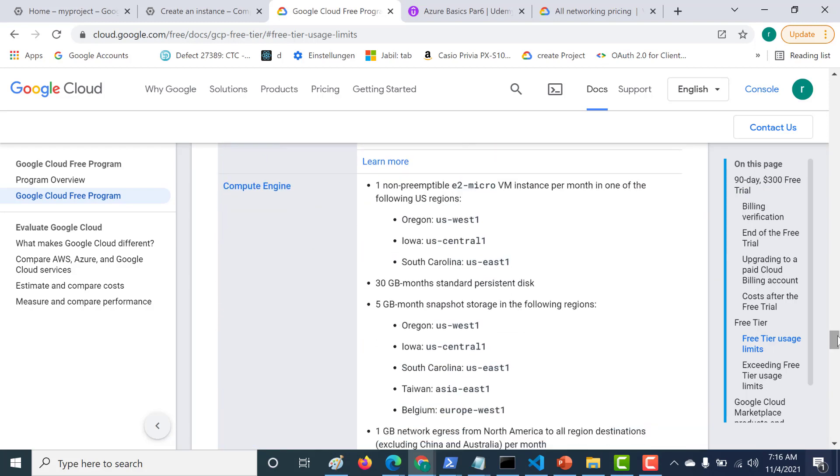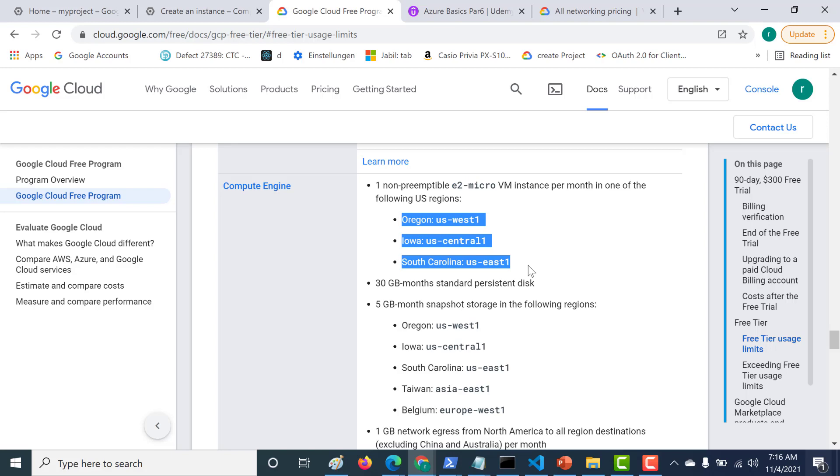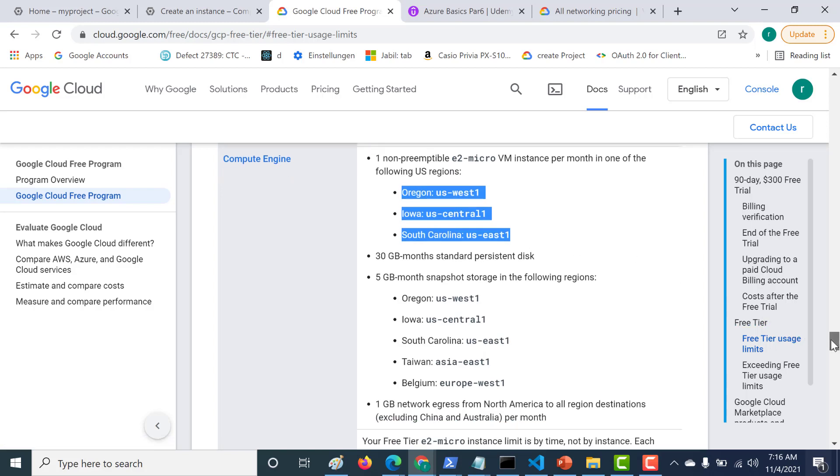Here, for example, if you're creating a Compute Engine, you can create an E2 Micro Virtual Machine within these three regions, and it will be free of charge. The limits for this is based on the usage.